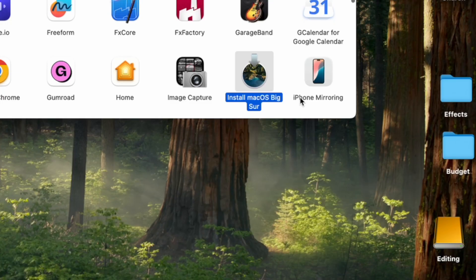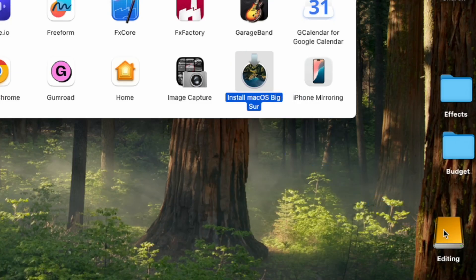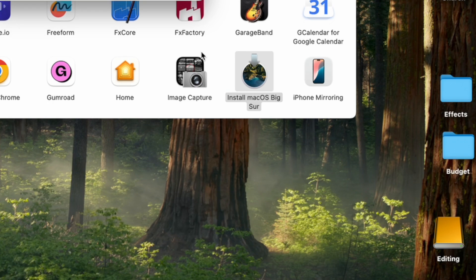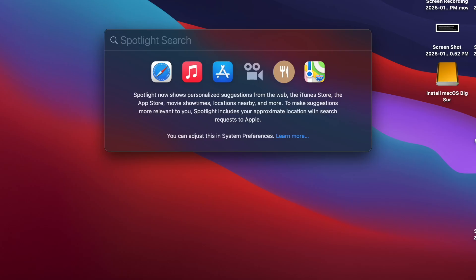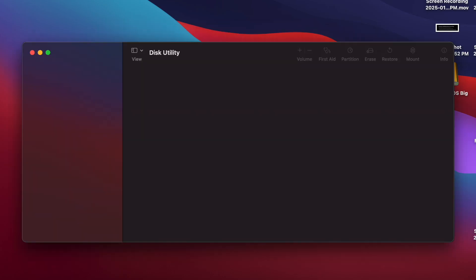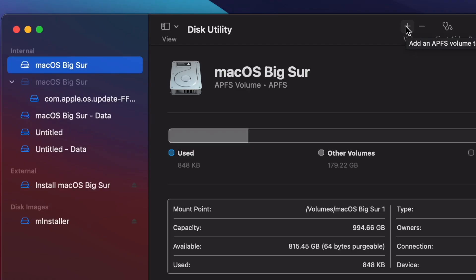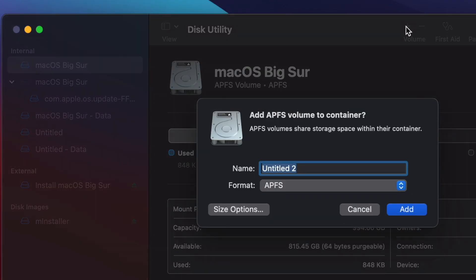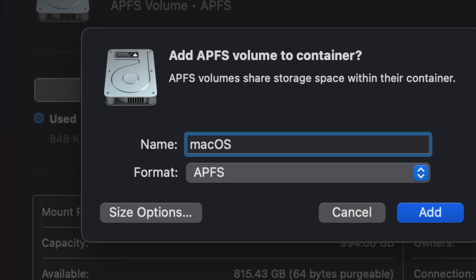So I placed the install Big Sur onto the external hard drive and made sure to name my hard drive My Volume. I typed disk utility inside the search bar. Now when I was there, I clicked on the plus button and named it macOS Big Sur.